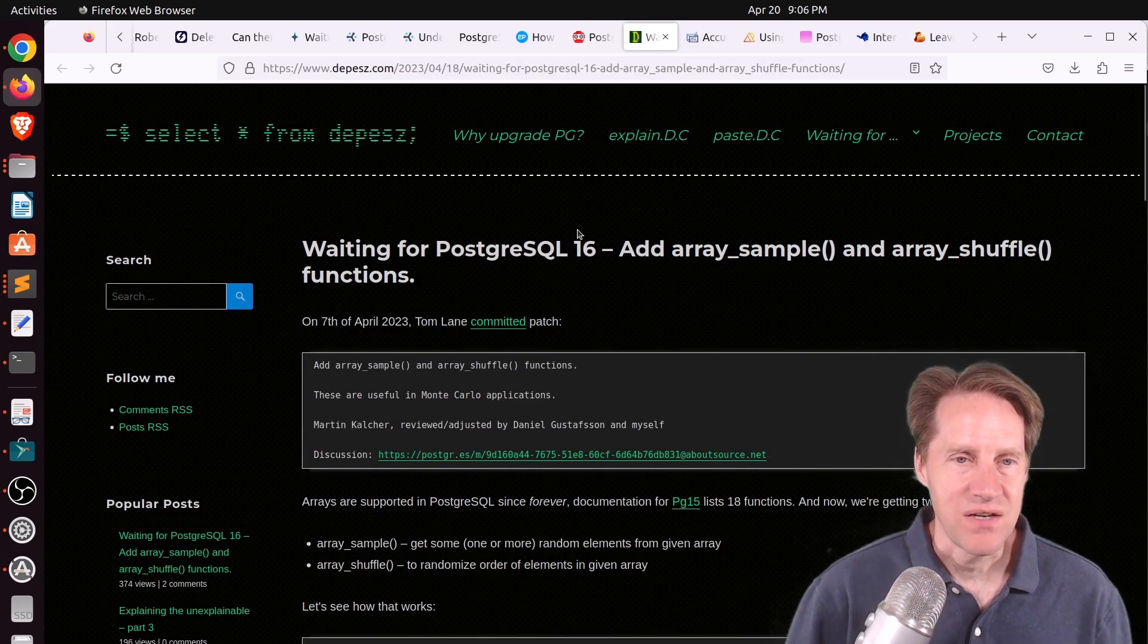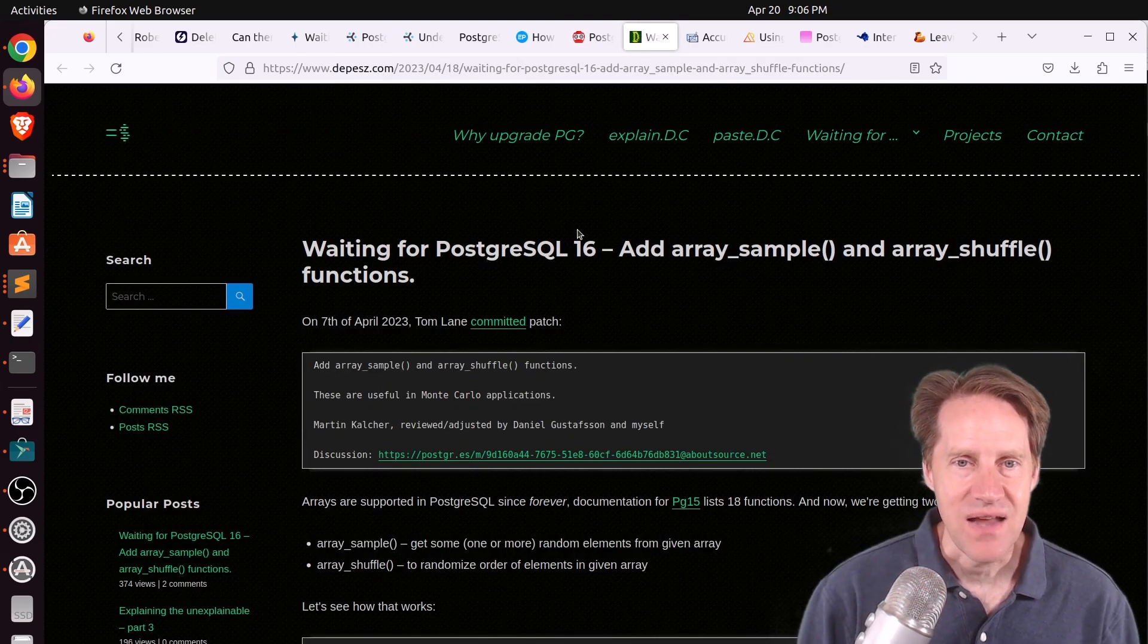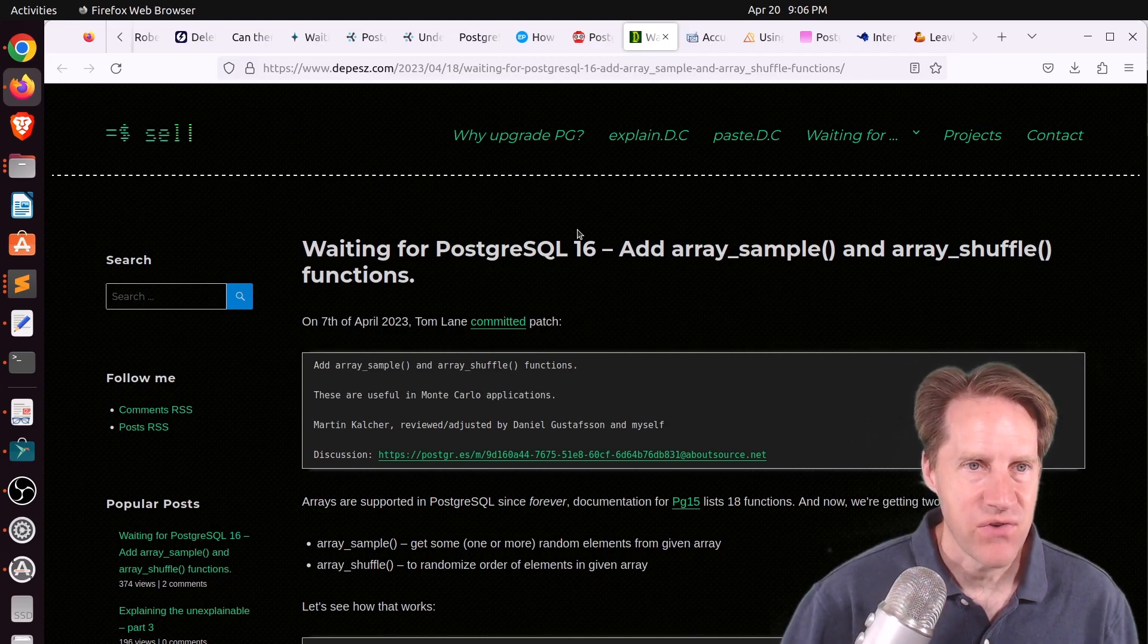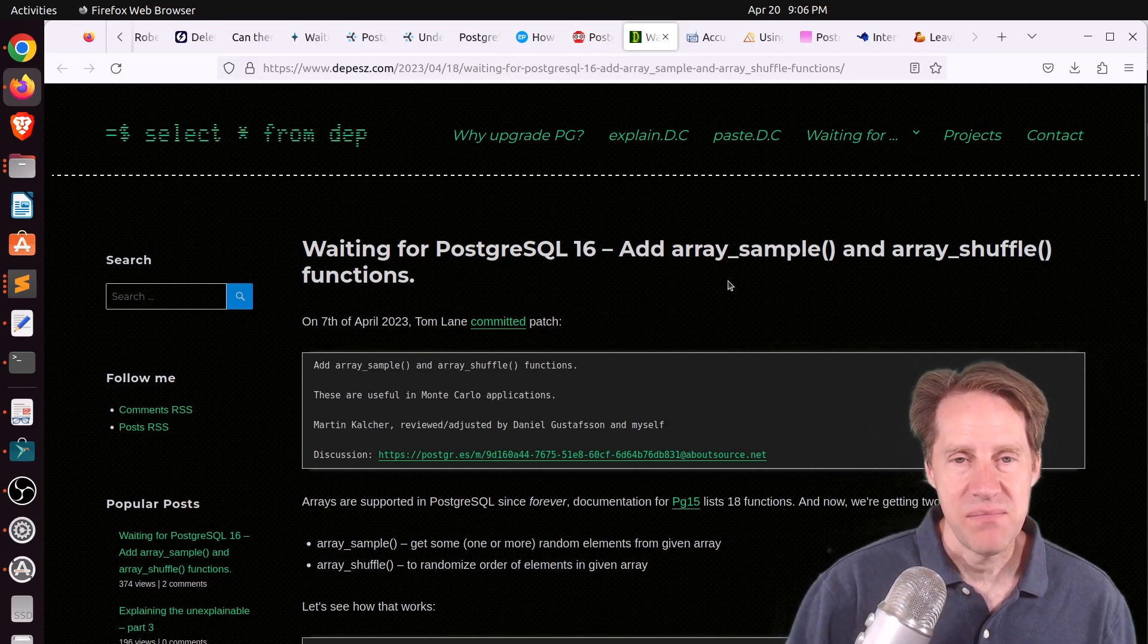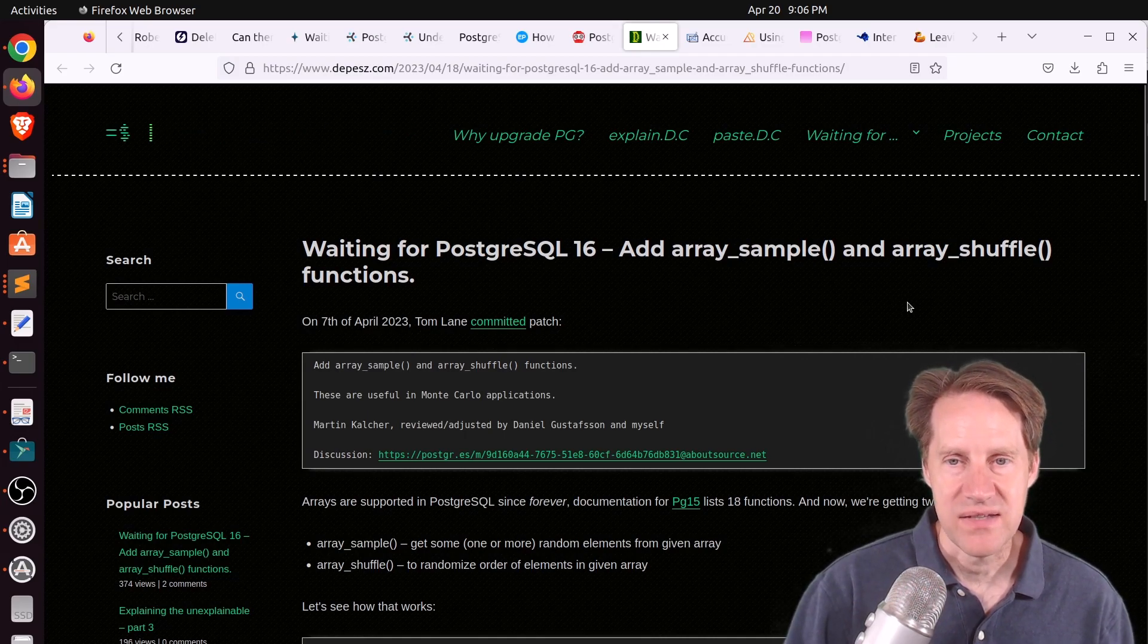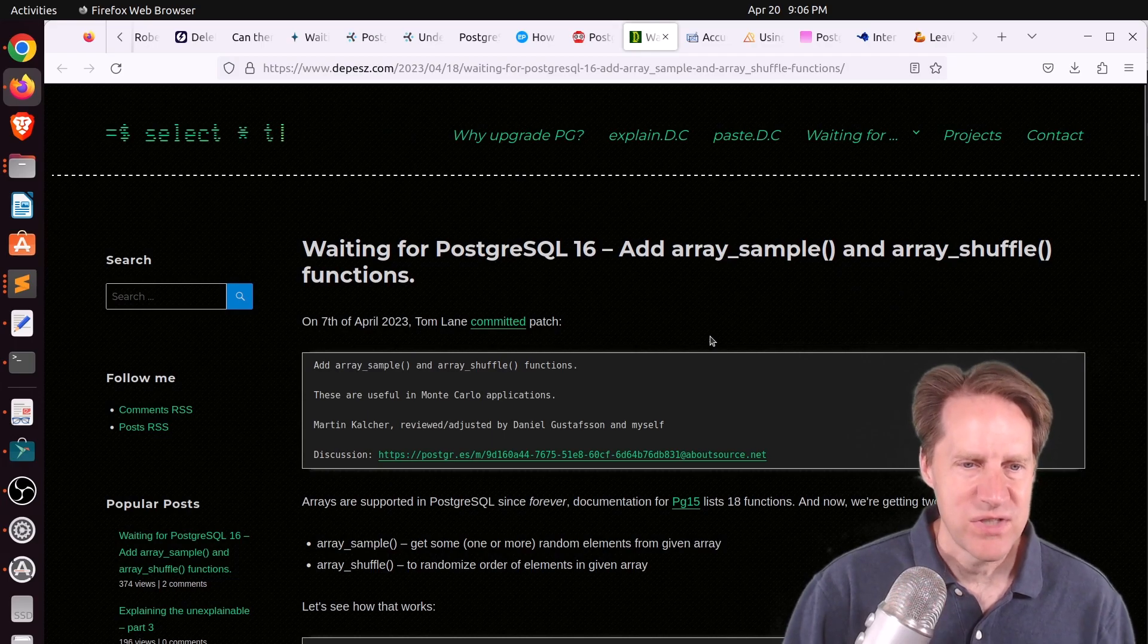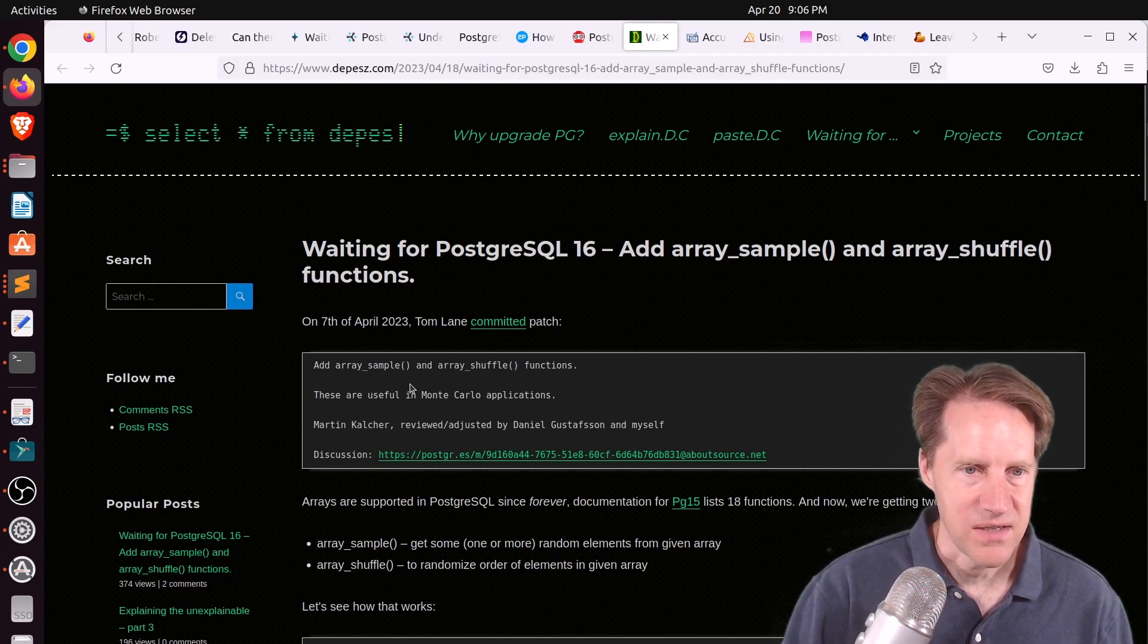Next piece of content, waiting for Postgresql 16, add array sample and array shuffle functions. This is from depesh.com. And he's talking about where you can now sample items from an array, as well as take the item as an array and shuffle them around, which he said could be useful for Monte Carlo applications.